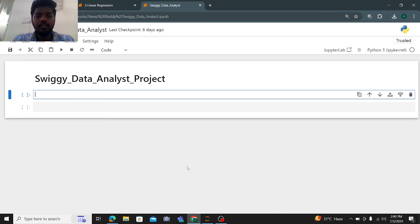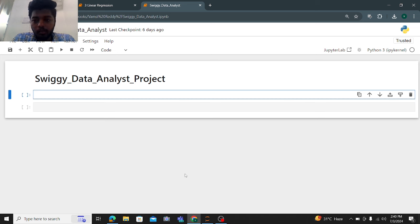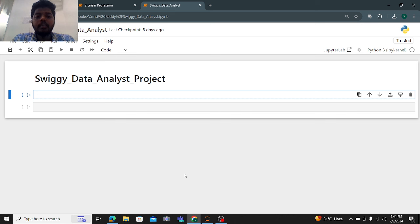Hi everyone, welcome back to the channel. This is Anjiri and today in this video we are going to solve one of the data analyst projects — that is Swiggy. I will do this completely end-to-end, covering how to download the dataset, explaining the columns and rows, the necessary libraries required, and how to install them. After that, we'll do basic and advanced analysis and visualization, and I'll show you how to resolve any errors you get.